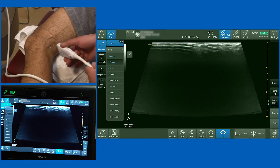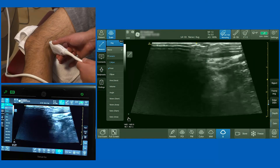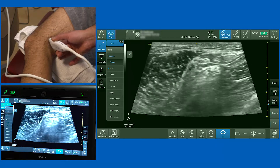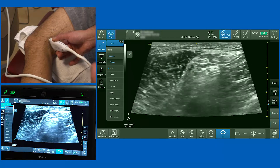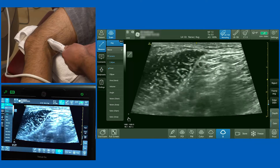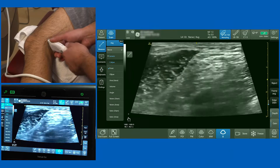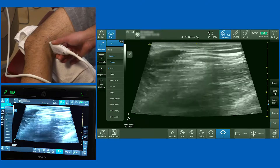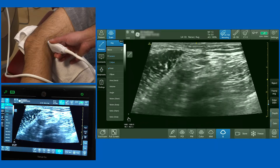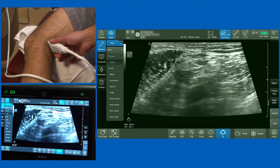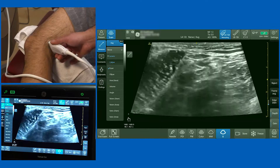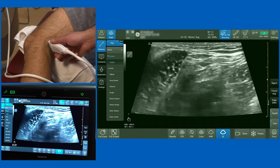We're now going to demonstrate the popliteal approach to the sciatic nerve block. The patient is in the lateral position with a blanket or towel between the knees to support them. I'm going to use a high frequency linear probe with the virtual convex function on, initially starting at the popliteal fossa.